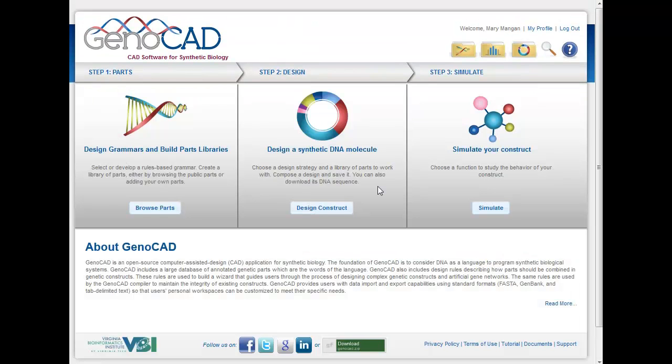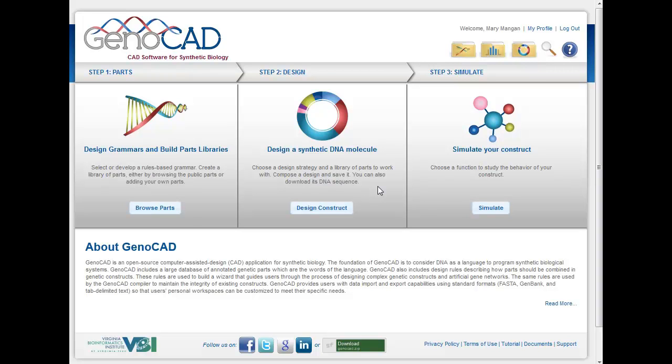But GenoCAD is a really flexible tool where you can take existing parts, you can create synthetic constructs, you can upload your own and design those, and then start simulating them as well. So this could be really helpful as we proceed with synthetic biology. Thanks so much for your time.